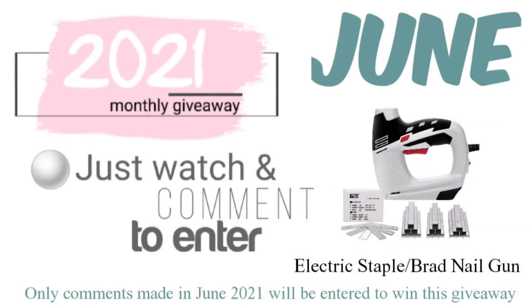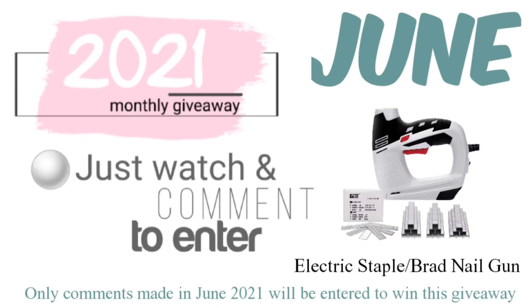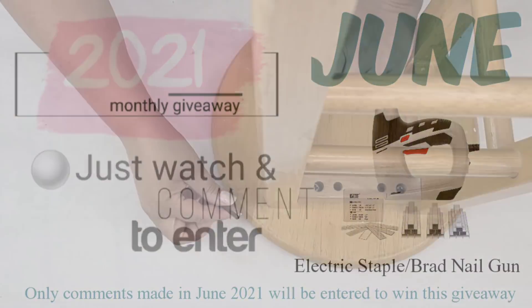All right, friends, for this month's giveaway, we are giving away an electric stapler and brad nail gun. I think this is awesome to have in your crafting stash. All you have to do to enter the giveaway is watch and comment, and any comments made in June of 2021 will be entered for the giveaway.